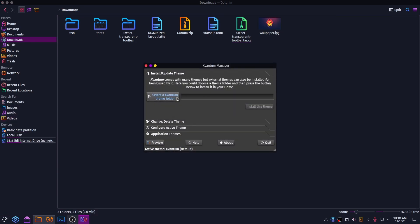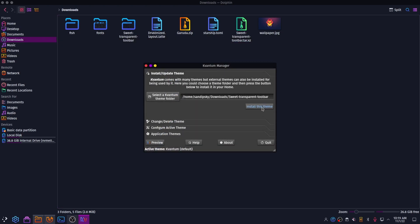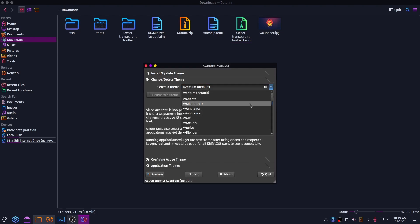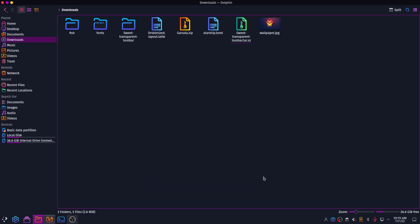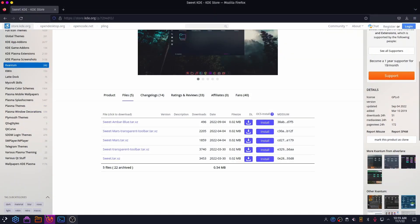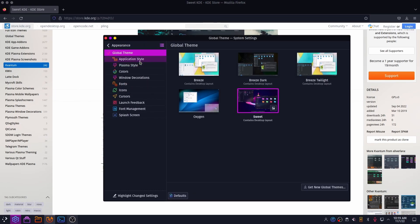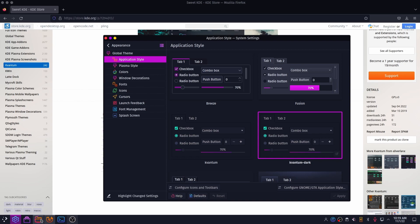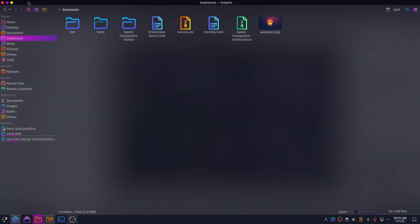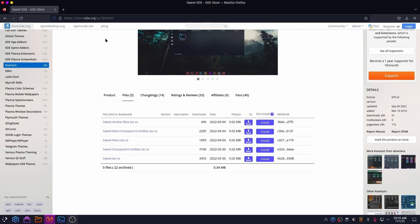After you have finished extracting the theme, open Kvantum manager and select the folder we just extracted. Click on Change Active Theme and select the theme we just installed. Then click on Application Style and select the application style as Kvantum Dark.